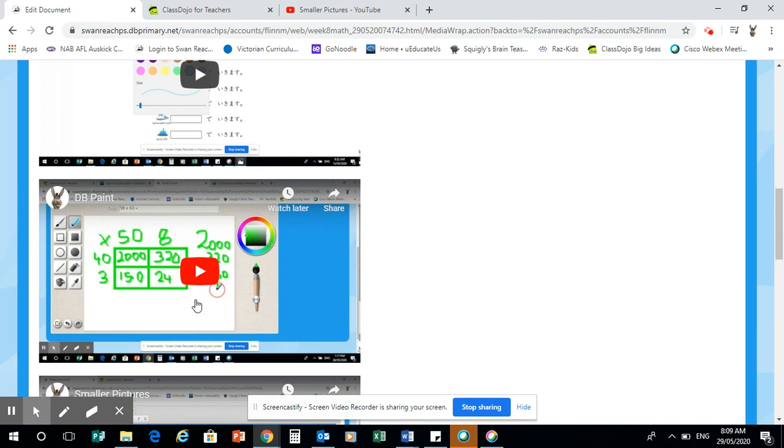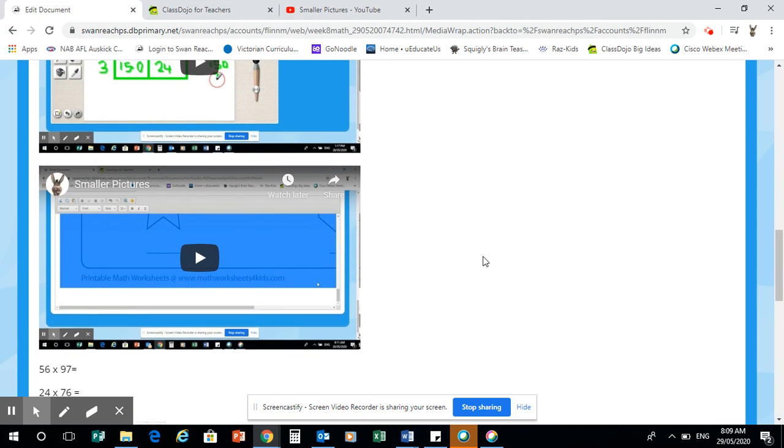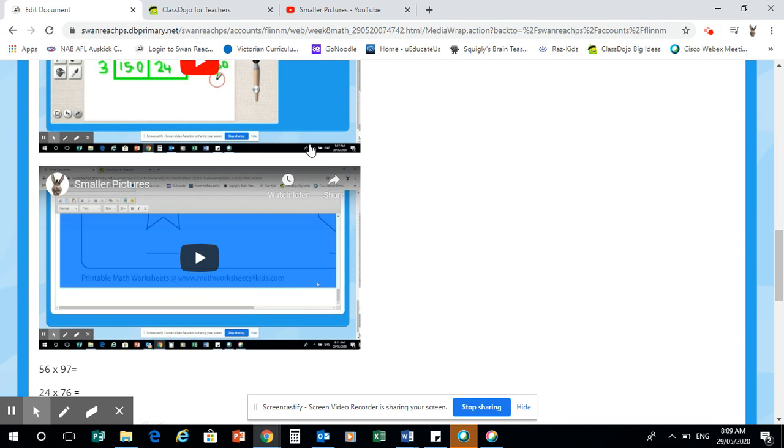This one here is basically how we can do it on DB paint. Okay, so there's three options that we can do our worksheets. And then here we've got how to make our pictures smaller because there's still a couple of people who would just give me gigantic pictures, which is not a great issue because it takes me about 10 seconds to fix. But that way you can see if you've actually developed a new skill by doing that. So all the videos were up here instead of me showing you how to do certain things. If you've forgotten how to do it, there's the videos there to help you.